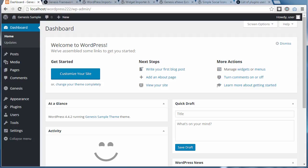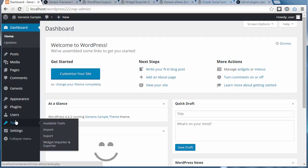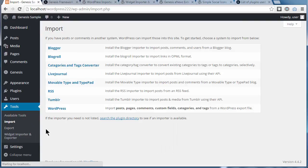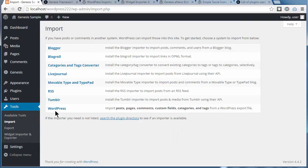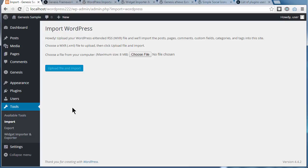In the dashboard, I want to go to Tools, Import. Now there's Widget Import and Import. First we're going to go to Tools, Import, where you want to choose WordPress, and now we're going to choose the XML file that we have on our desktop.